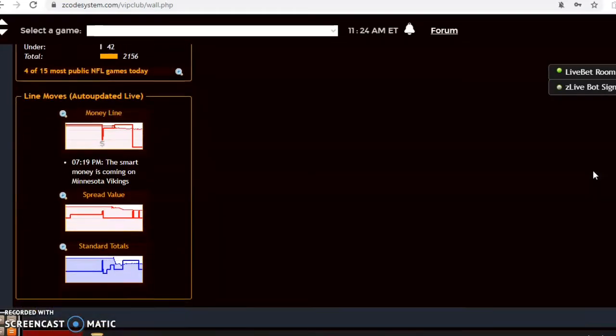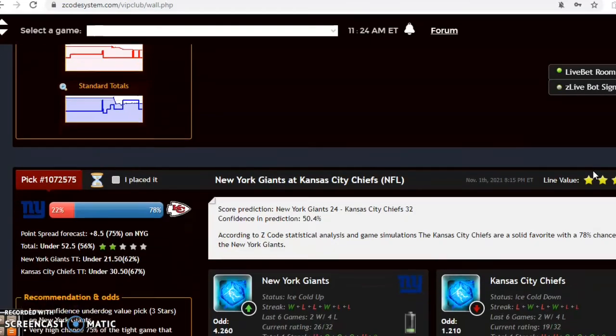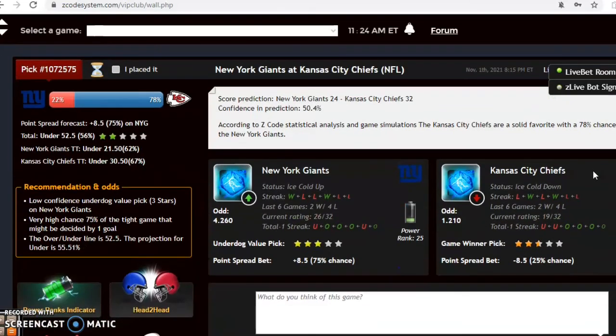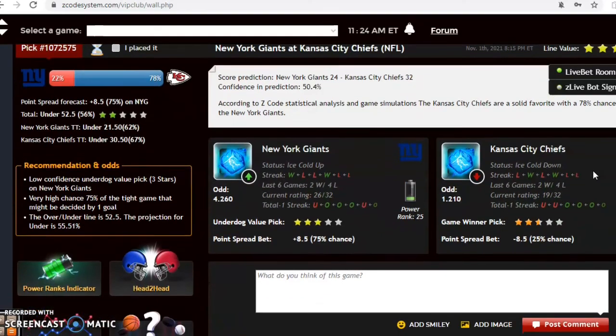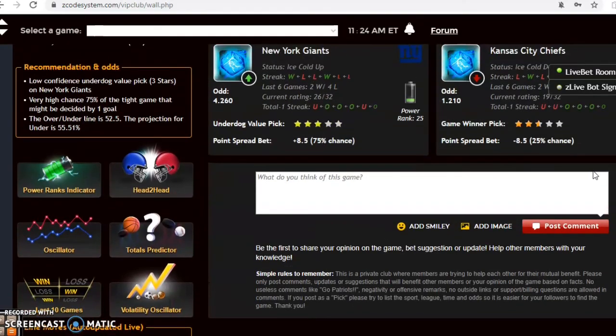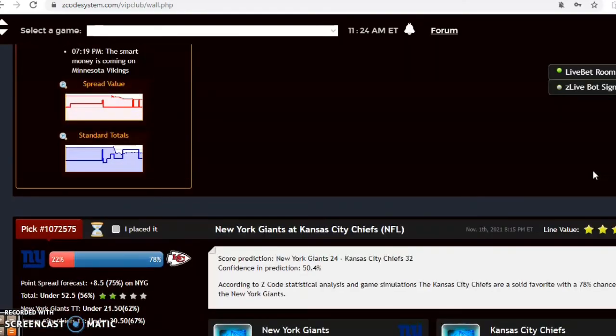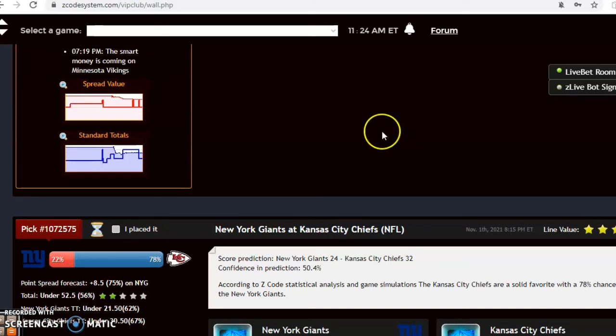So there you have it. Those are all the games. There is the Giants and Kansas City, but we're not taking a look at that one for this week. So those are the games for this week for October the 30th. Happy betting and we will see you next time.